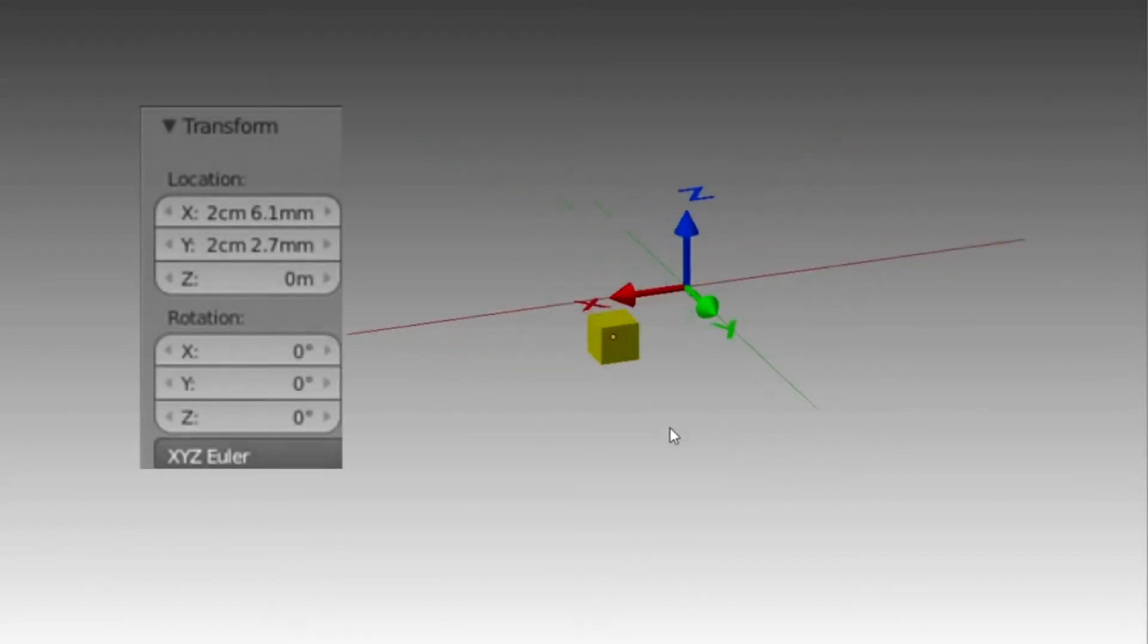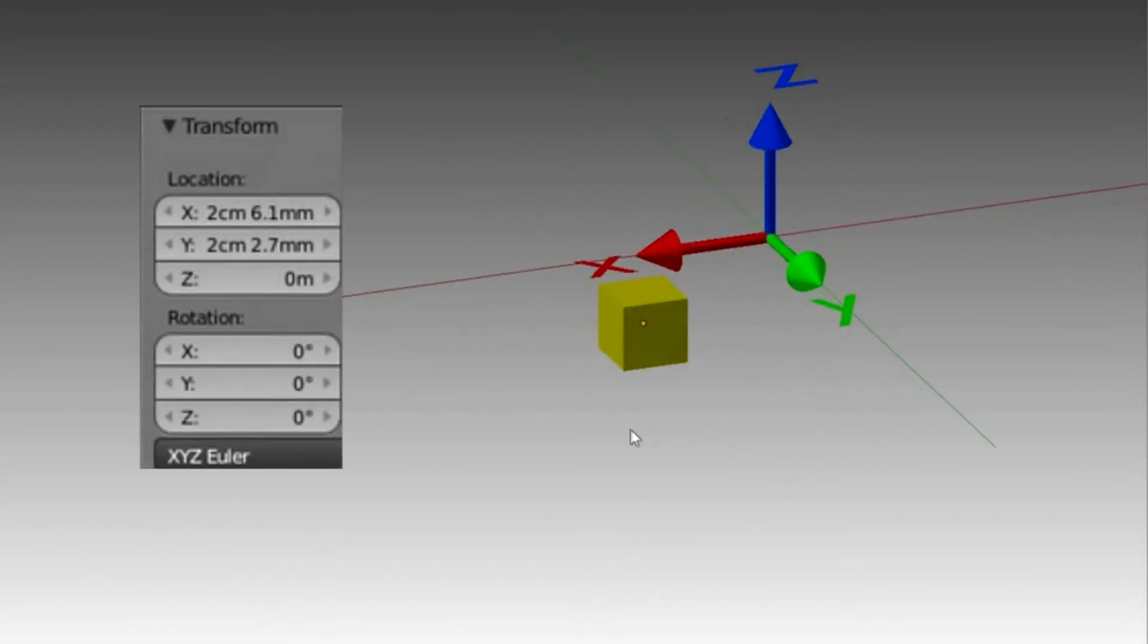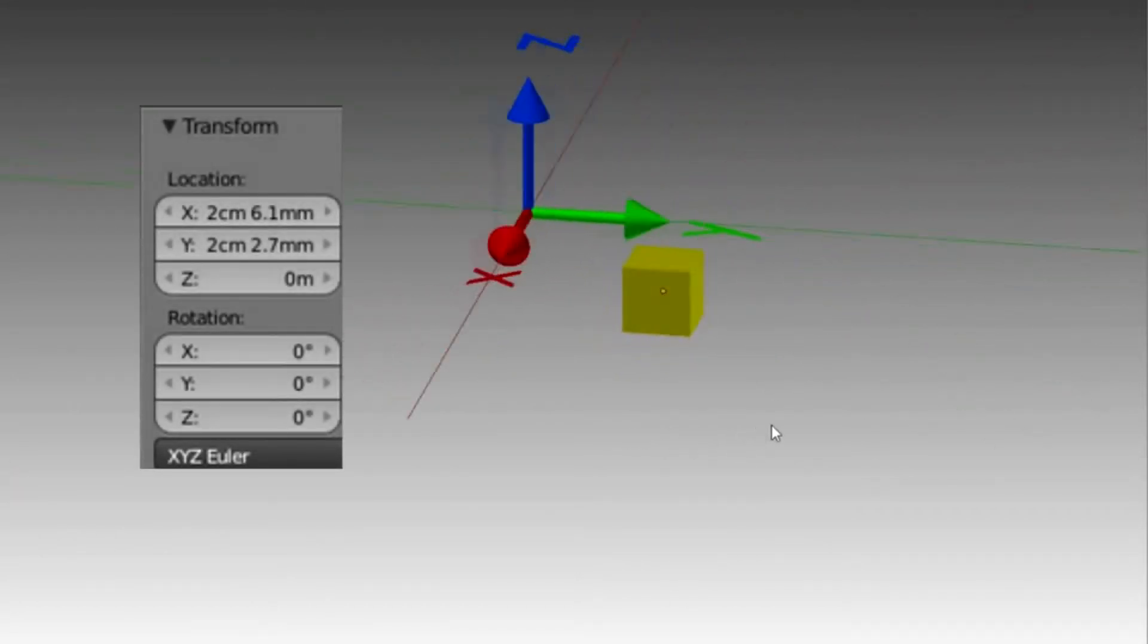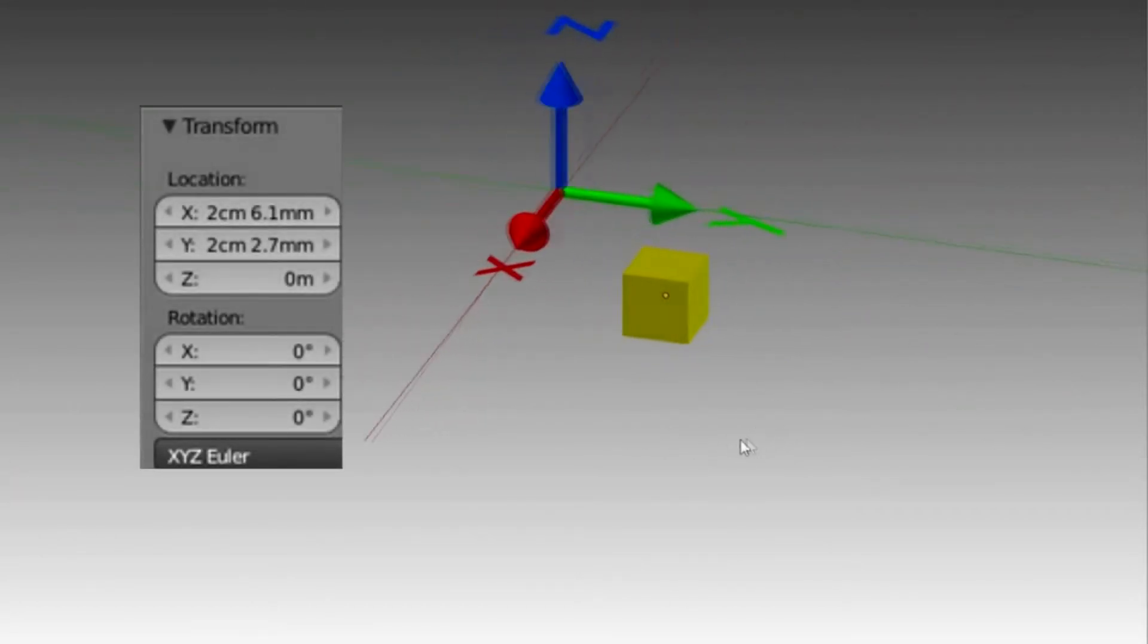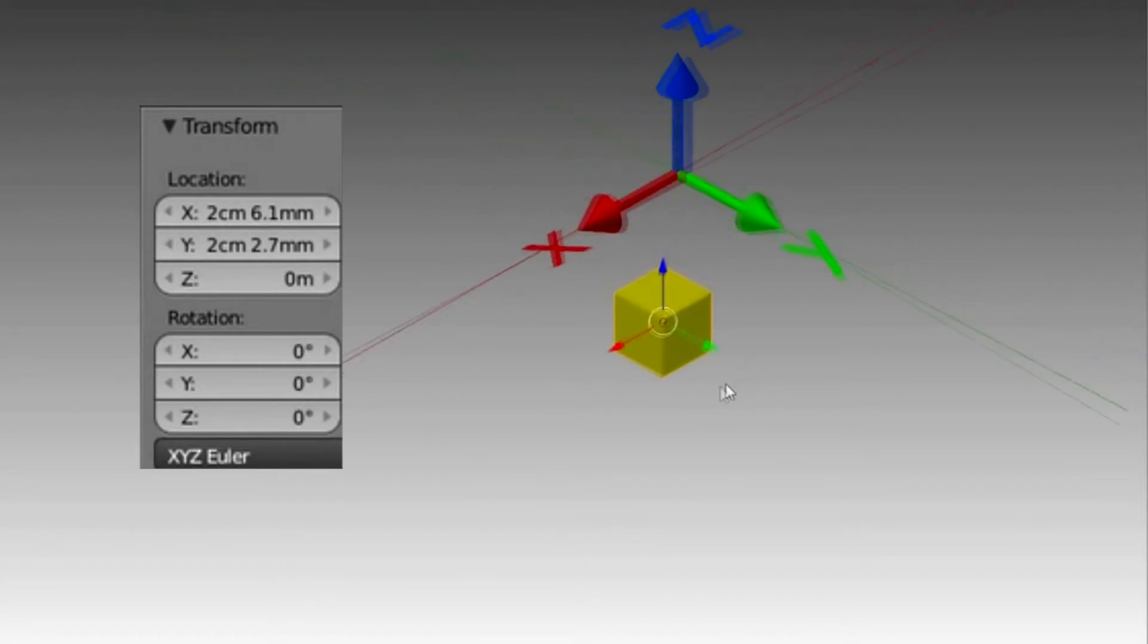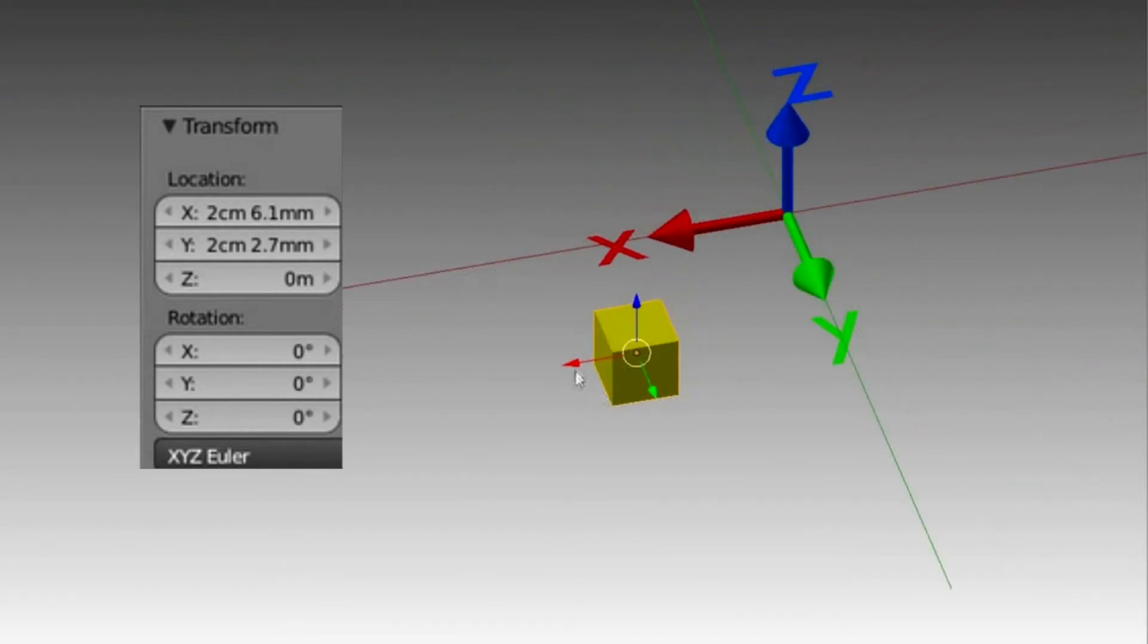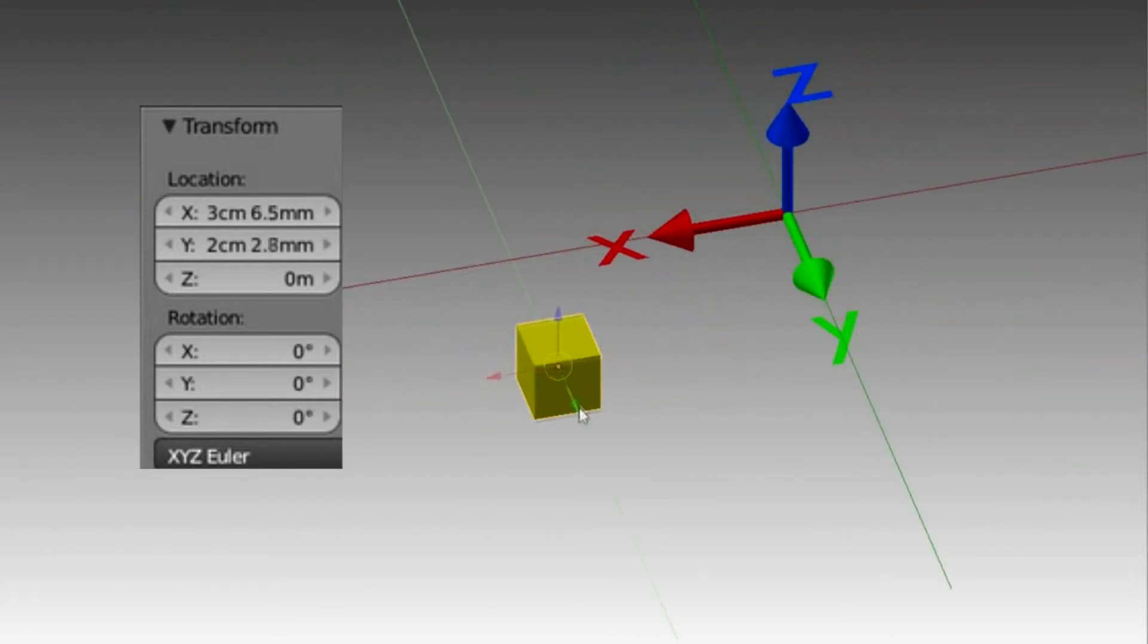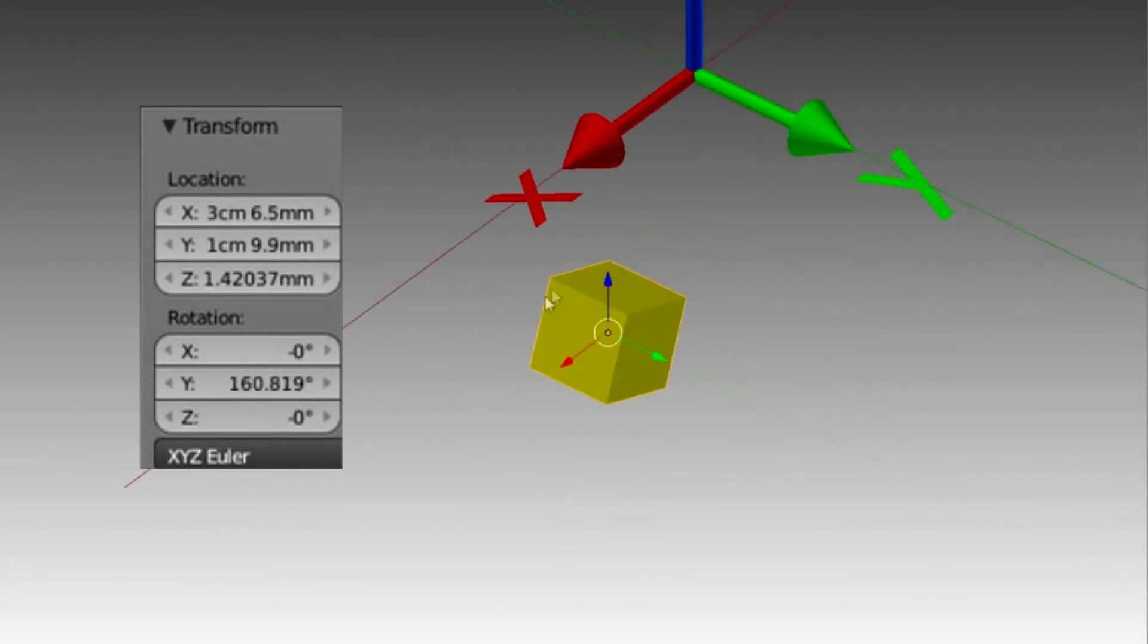We define a transform as the combination of the position and orientation of the object with respect to the frame of reference.